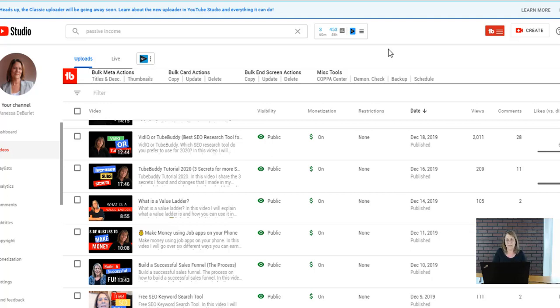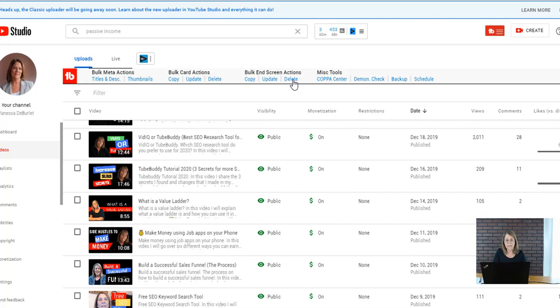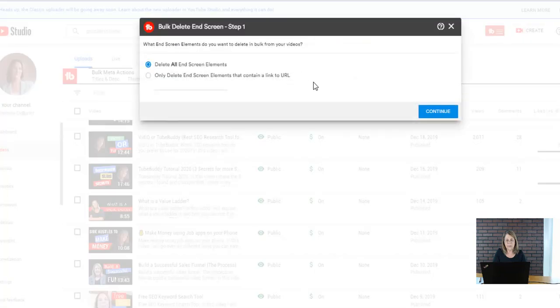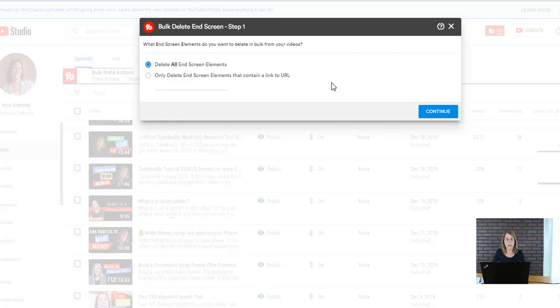Here I can delete bulk edit end screens if I want. Maybe there's an end screen that I don't want in there anymore and I want to get rid of it. I can do it by bulk editing with that as well. So that's pretty cool.